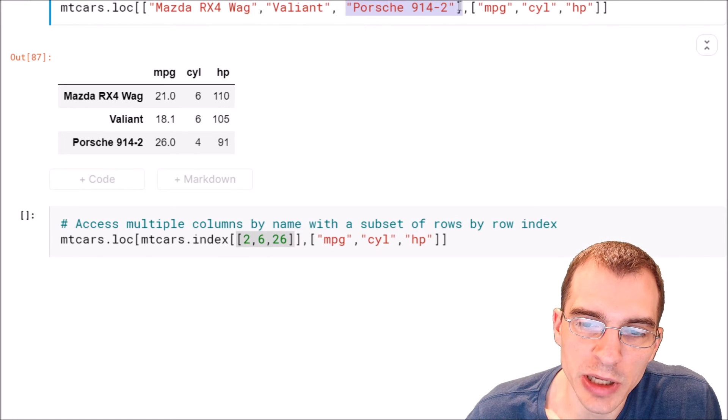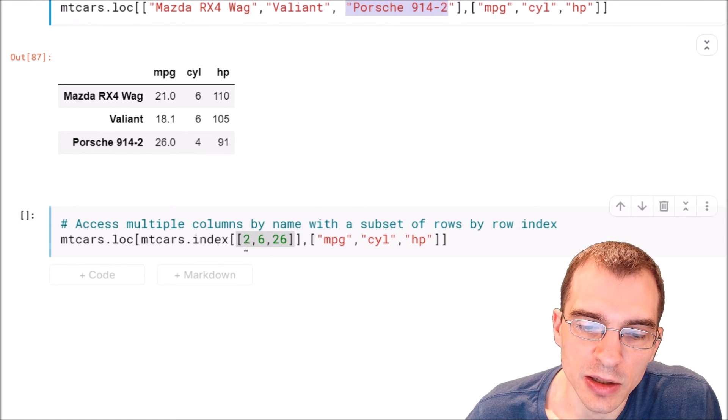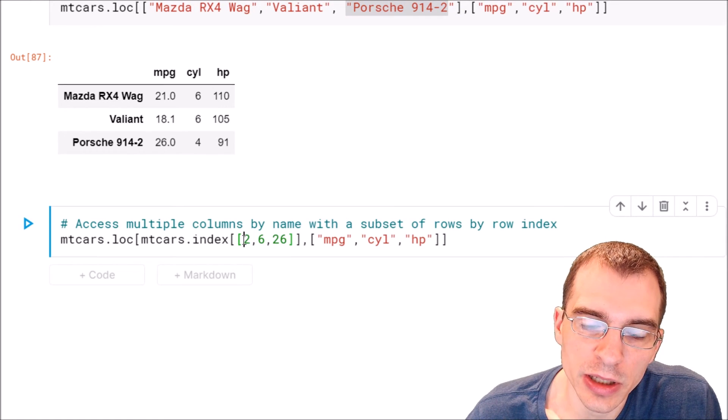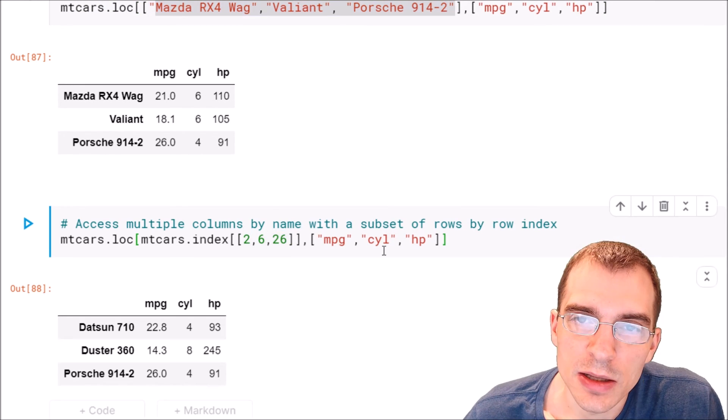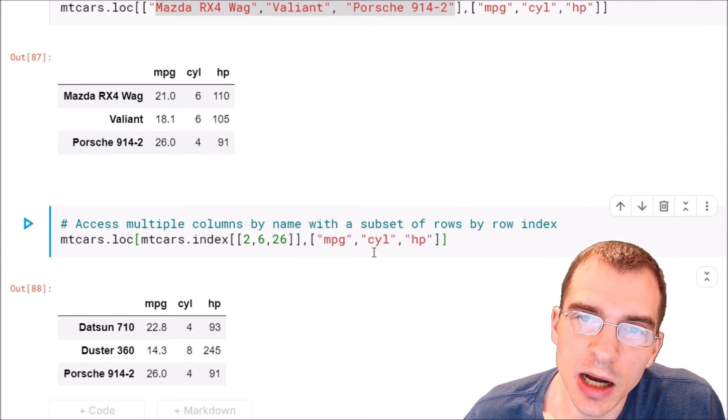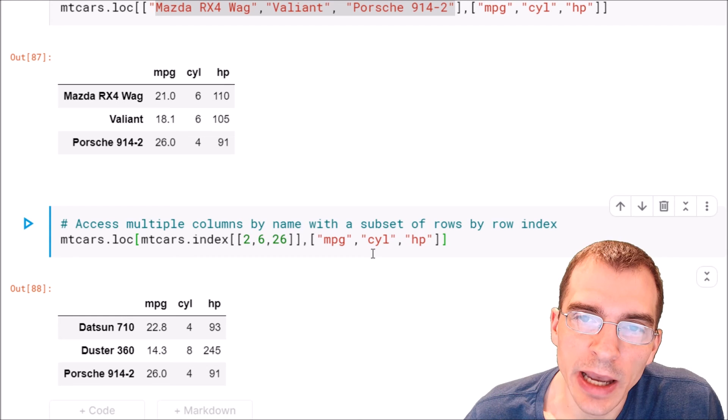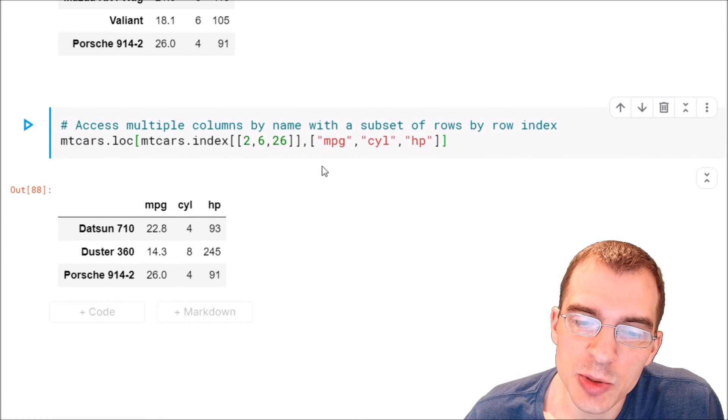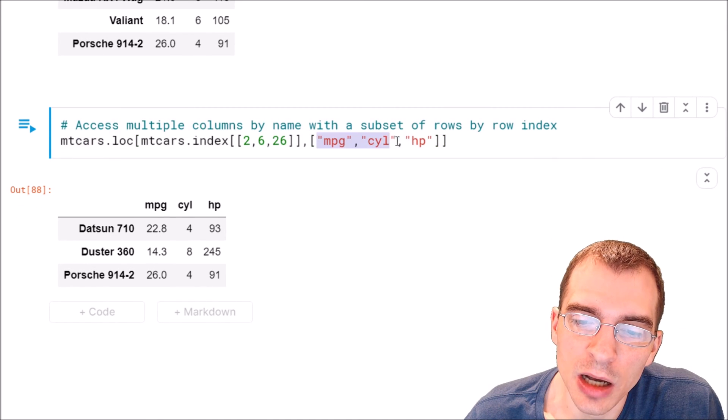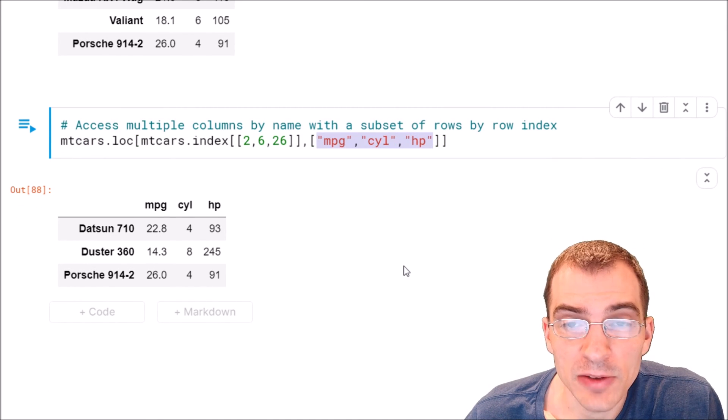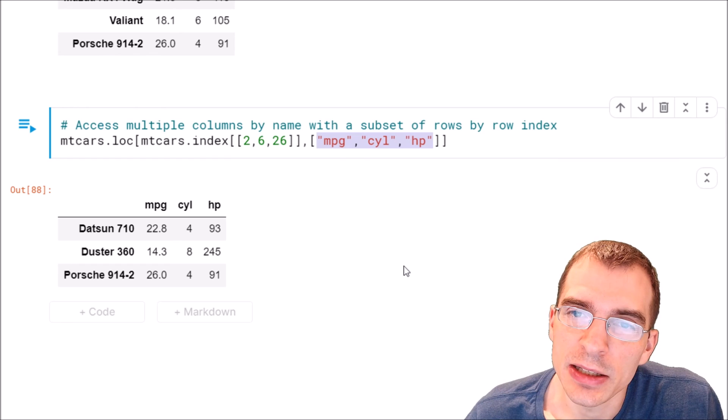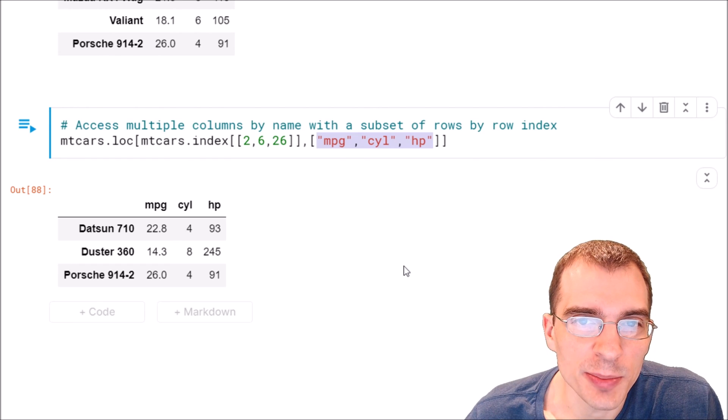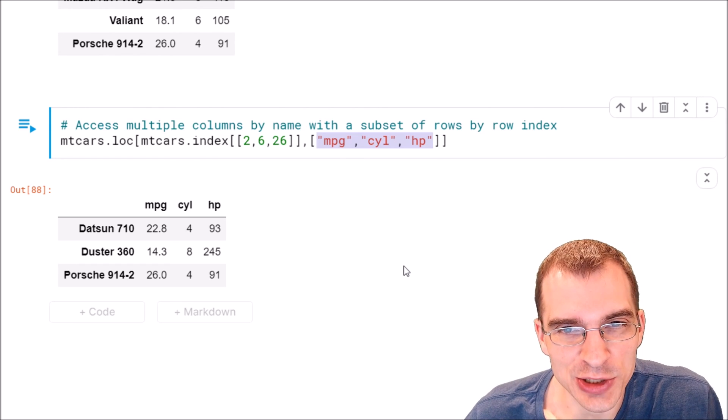So that's the basics of accessing columns in pandas data frames based on the column names. If you found this video useful, you can drop a like and hit subscribe. And thanks for watching.